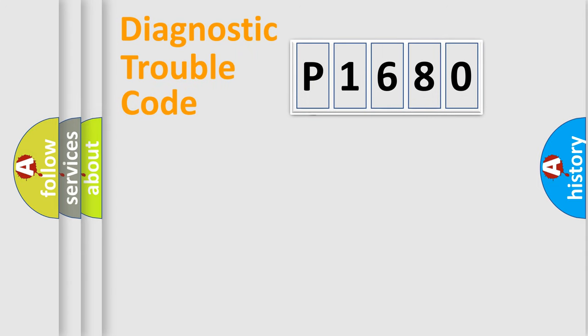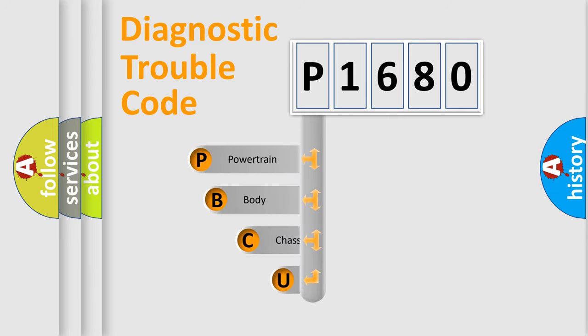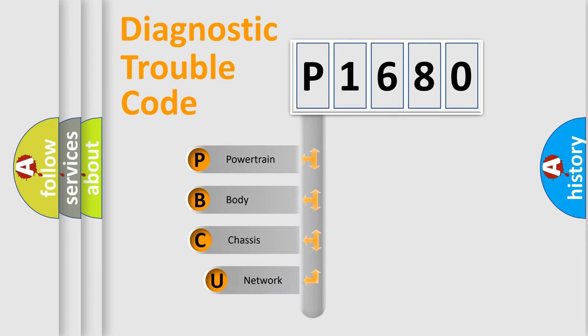First, let's look at the history of diagnostic fault code composition according to the OBD2 protocol, which is unified for all automakers since 2000.